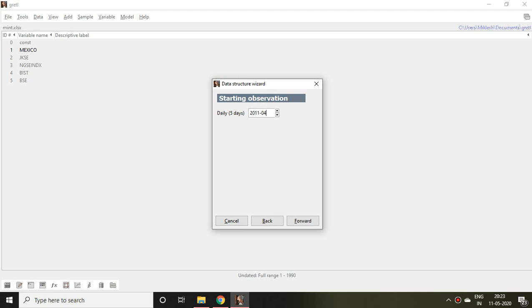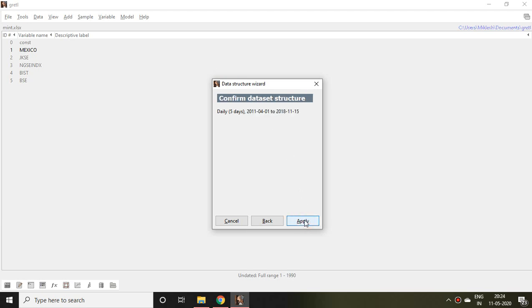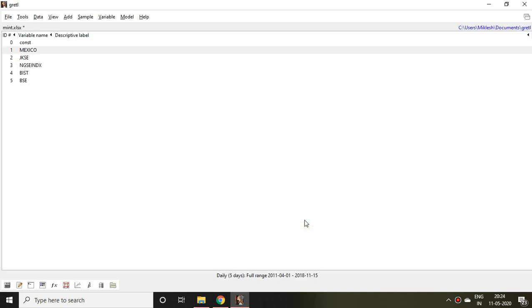So the configuration starts from 2011, 4 months, and first date. It means 2011 April 1st. And then click on Forward and then I simply click on Apply. So this is all about how to import a file in Gretl.